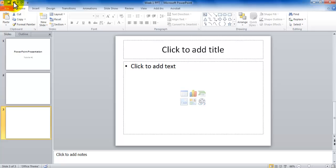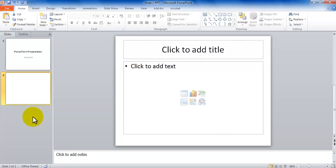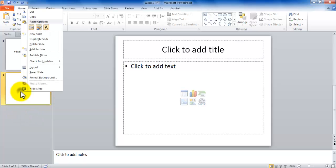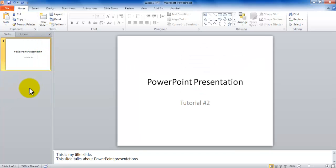And if you would like to delete a slide, all you need to do is have the slide selected and press the Delete key on the keyboard. That's one way to delete a slide. The other way to get rid of a slide is you could right-click on the slide and choose Delete Slide.